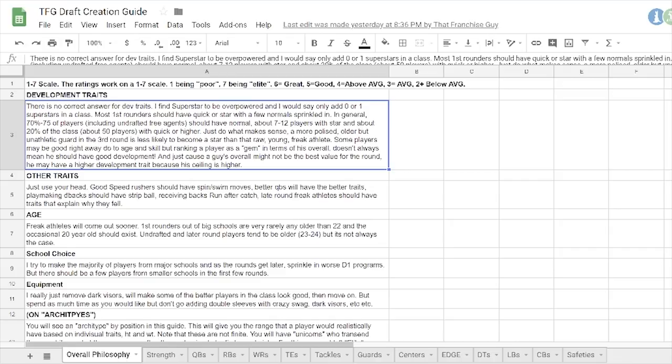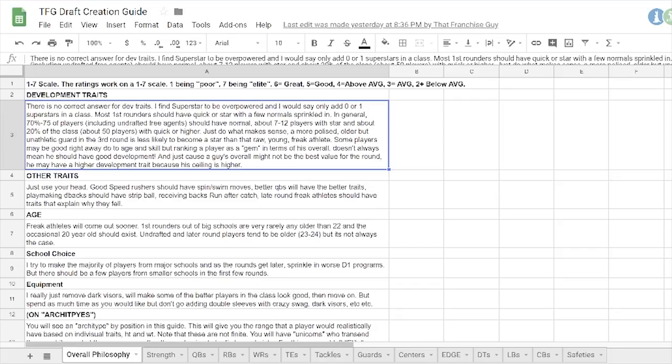There might be one or maybe two, like, entering a class that should be superstars that project to be like a 95 after the first year. Because at that age, the XP required with that development trait to get to a 95 after the first season is not very much. So I mean like a Saquon Barkley type of player. Sure, maybe superstar.